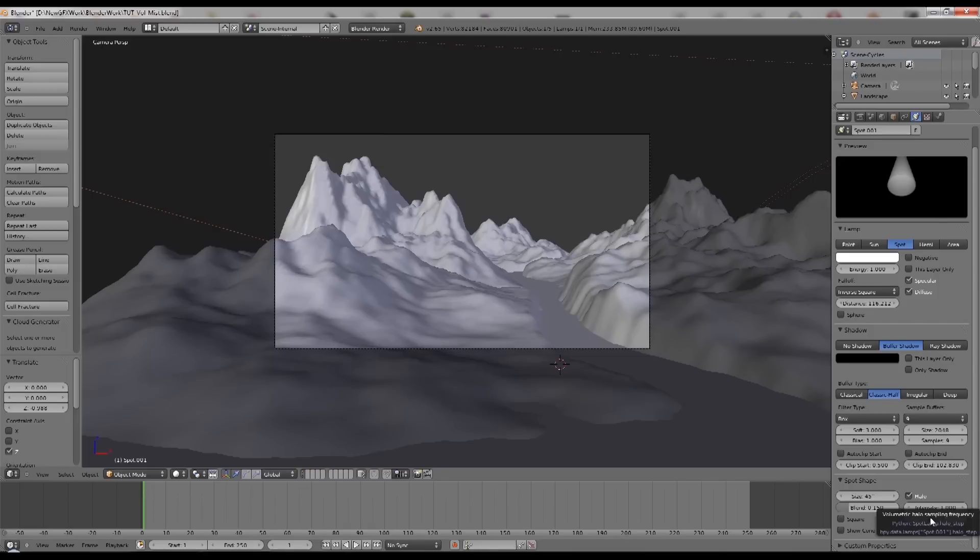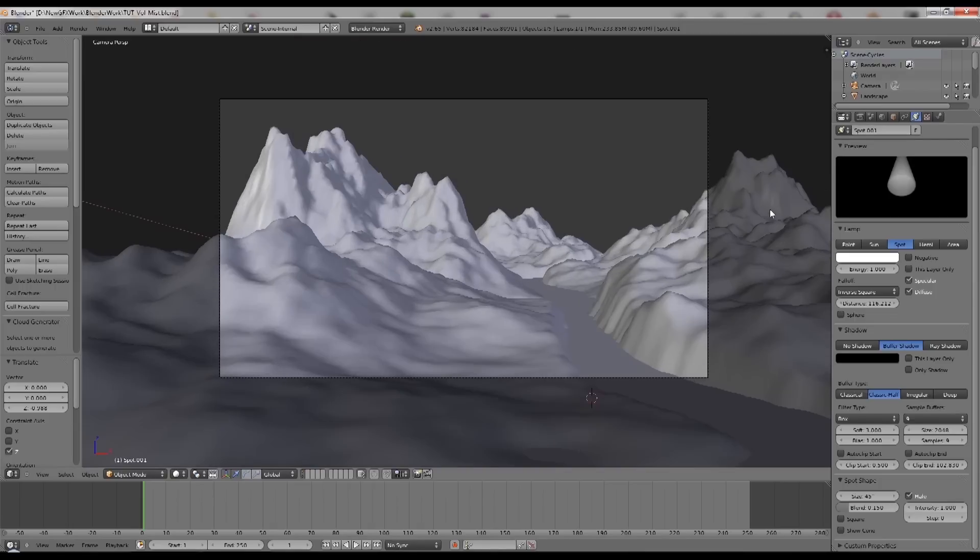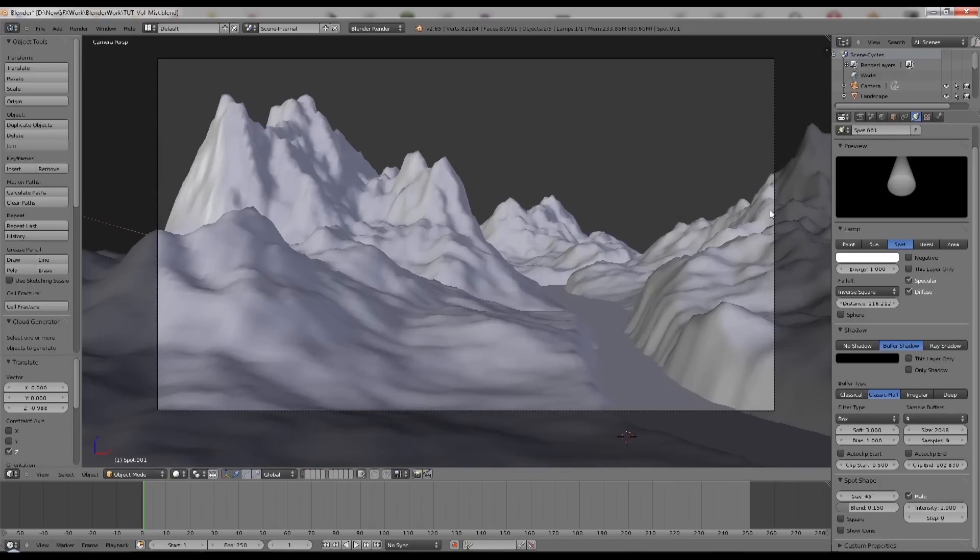A small number will be a more accurate render but it will take much longer. With very big numbers it will be a very crude estimation of the volumetrics and you'll tend to get artifacts or lines appearing. So it depends on your scene.